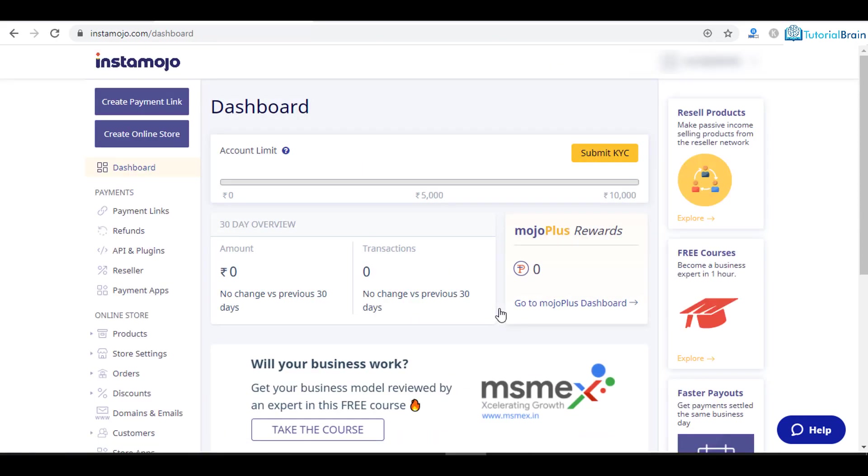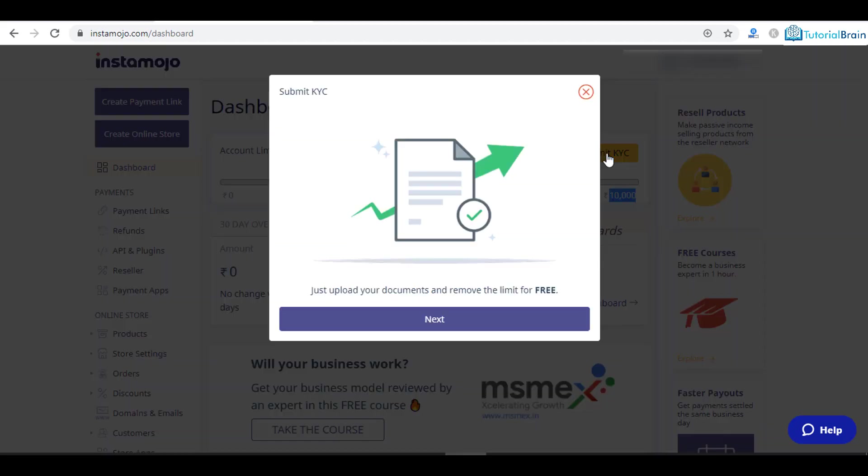This is how your dashboard looks like. At this moment, as I told you, the limit is 10,000. But if you want to accept payments more than 10,000, it is very easy. Just click on this submit KYC button.